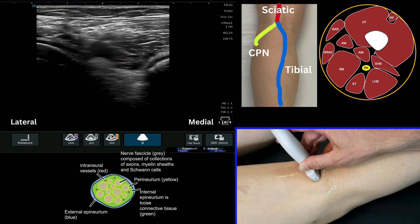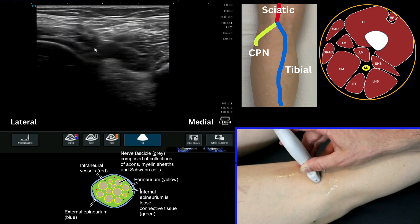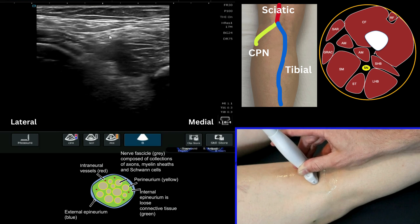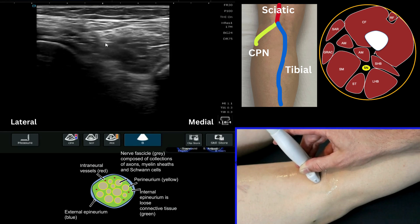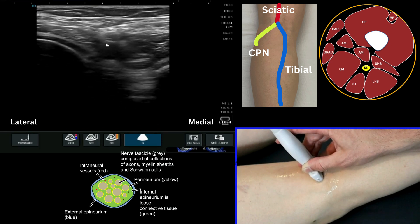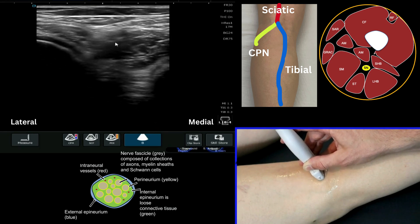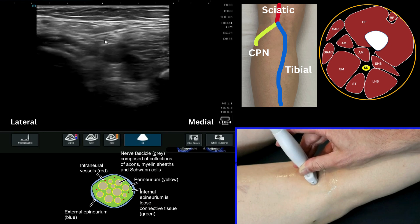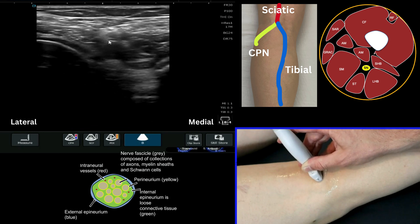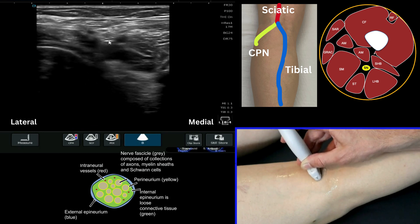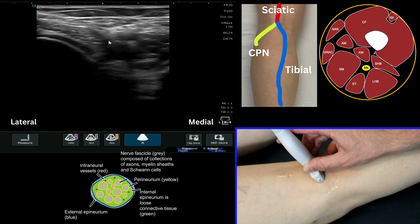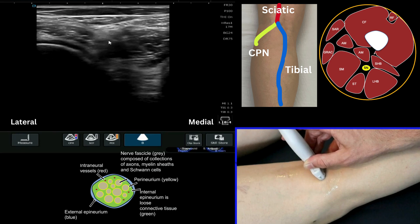If we now look immediately superficial to that, we'll start to see that classical appearance of nerve — that honeycomb or pepper pot appearance directly superficial to the artery. At this point the sciatic nerve has actually already bifurcated into the tibial and common peroneal nerves.